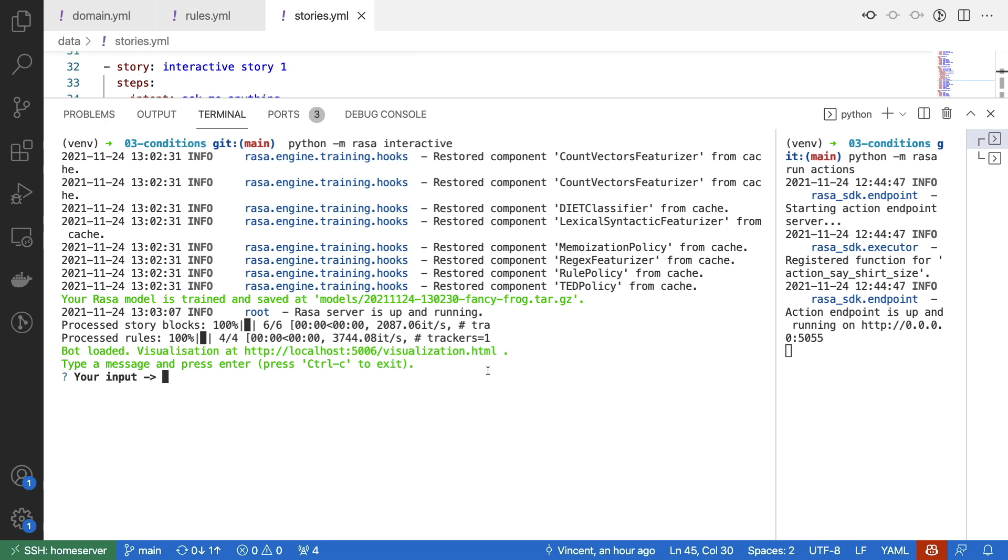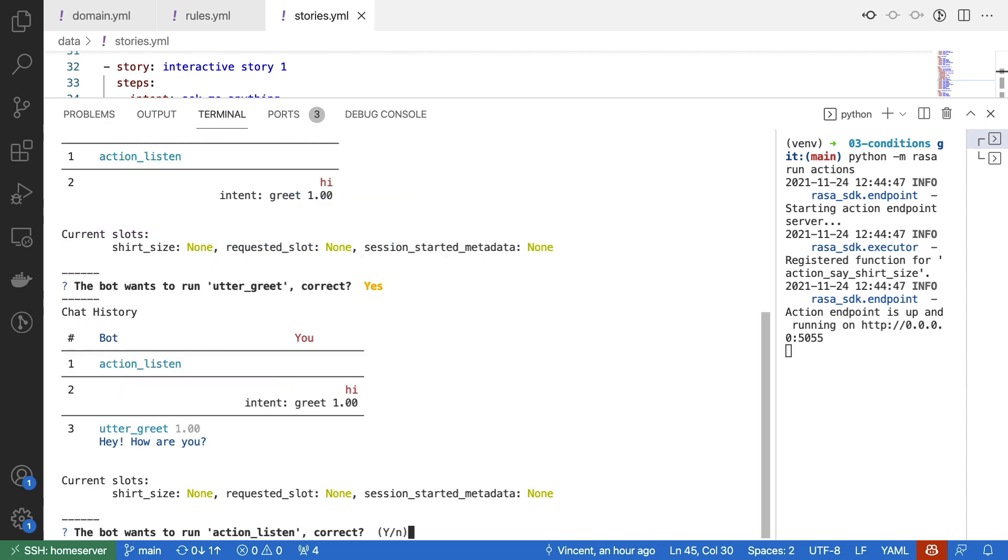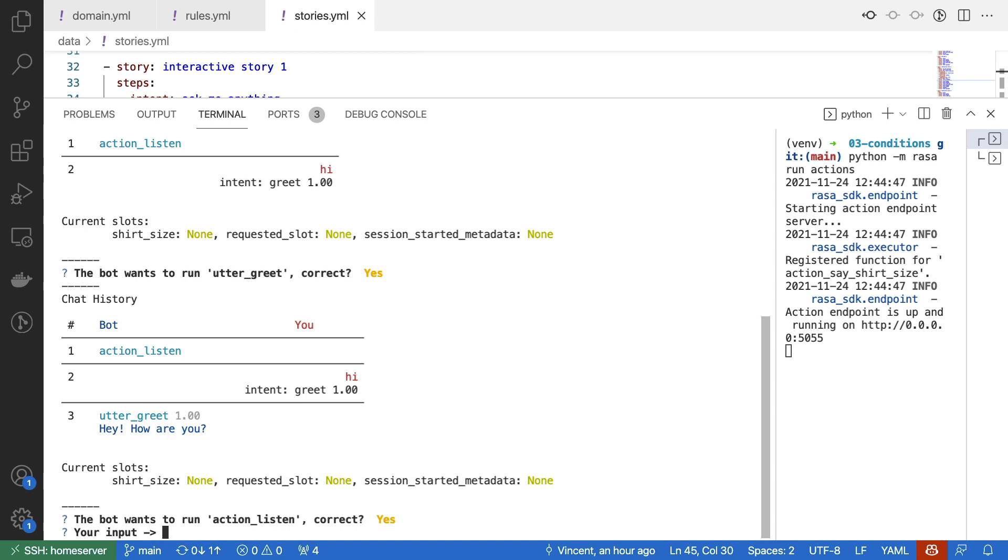And I'll start the conversation now just by saying hi. Rasa Interactive is able to tell me that the intent greet has been detected. So I can say yes, that's good. The bot wants to run utter greet back. So, so far, so good. Next though, what I'll just do is I'll just say, how are you feeling? Well, I'll tell it that I'm medium and that I am sad.